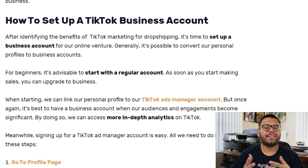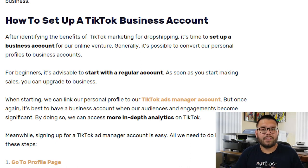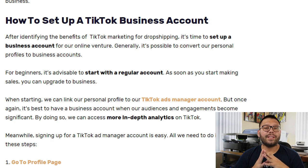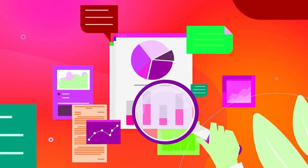Now that we know all the reasons why we should start marketing on TikTok, let's actually start doing it. The first thing we're going to need is to create a business account. If you already have a creator or personal account, it's really easy to convert it to a business. If you're just getting started, it's probably better to start with a personal account, and then once you start getting a few sales, convert to a business account. With a personal account, it is possible to connect to a TikTok ads manager account, but it's more advisable to do it with a business account so you have access to more in-depth analytics.